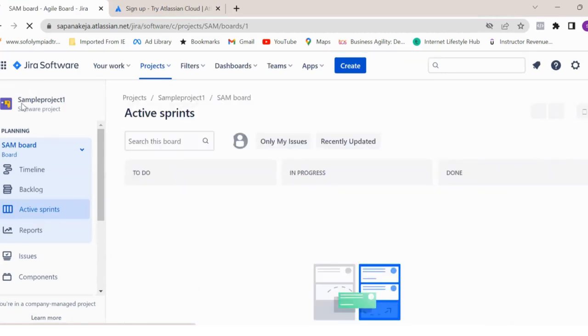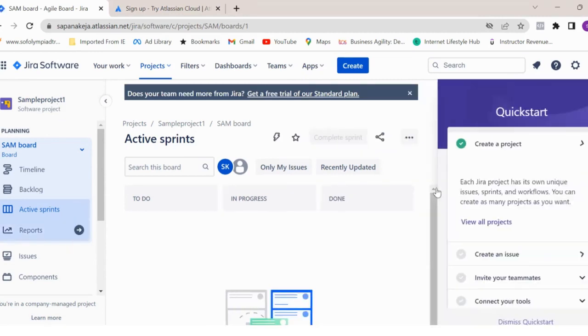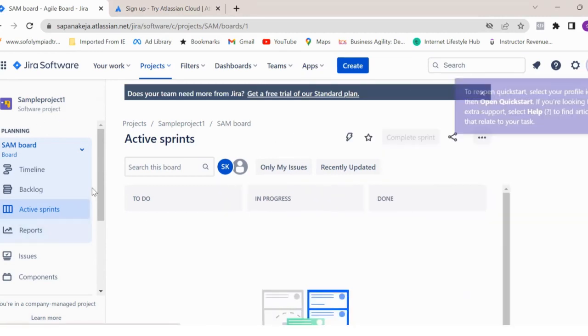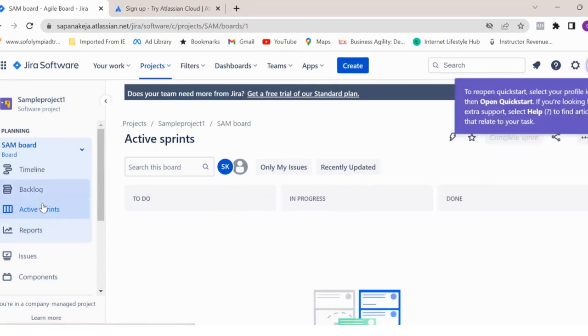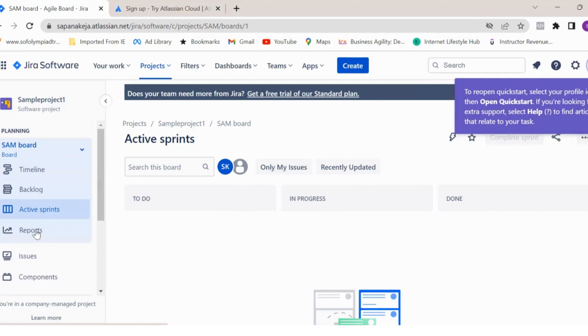If you see, your sample project one is created and there you can see backlogs, active sprints, reports, components, issues, project settings - these are the different options you will see.